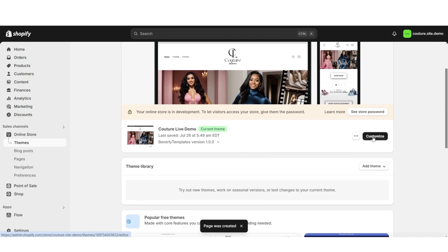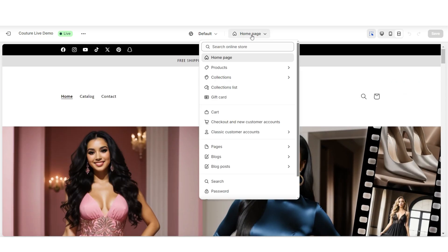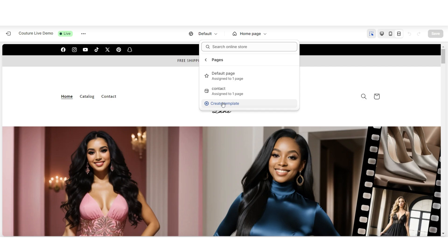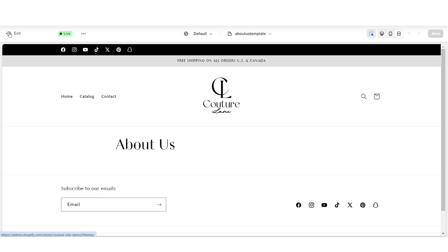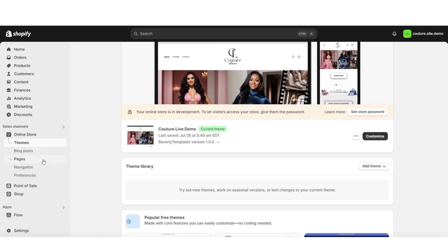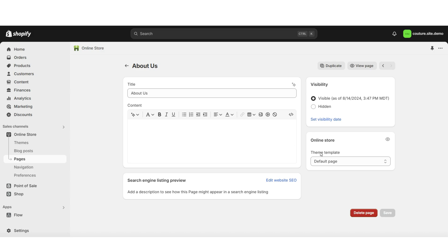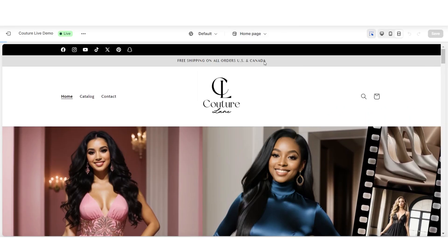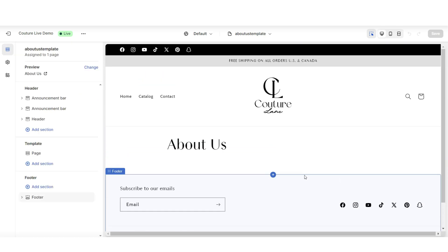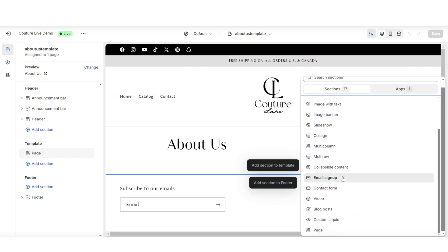Then you're going to click Online Store. This is where you can go in and customize your currently published theme. Here inside your theme, I'll be clicking the section that says Homepage, then I'm going to click Pages and click Create Template. I'll be naming this the About Us template, then I'm going to click Create Template. You're going to click this arrow to exit your website, then click Pages. I'll be opening that new About Us page. Here where it says Online Store, right under Theme Template, this is where you can apply that new About Us template. Then when you go to open your website again, this is where you can choose to open that new About Us page and begin customizing it. You have the option to click Add Section to Template, and this is where you can begin adding sections to fill it with content.